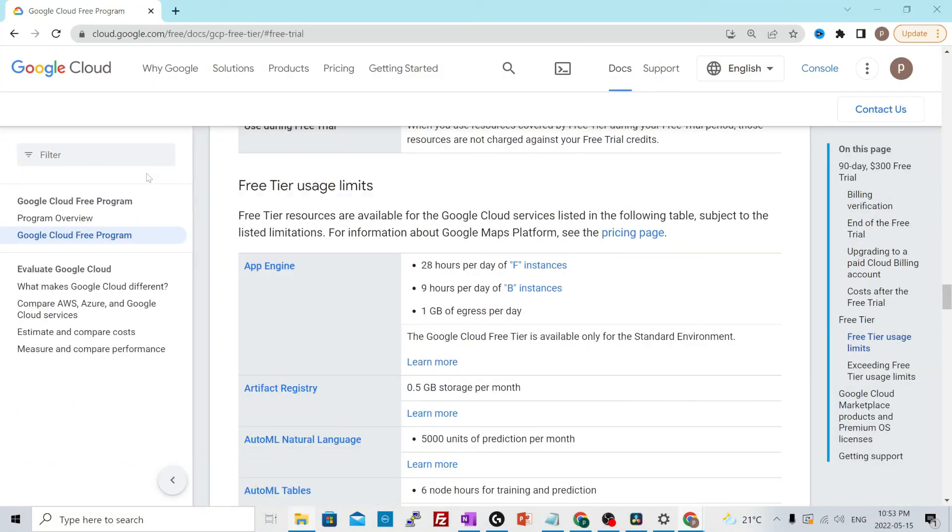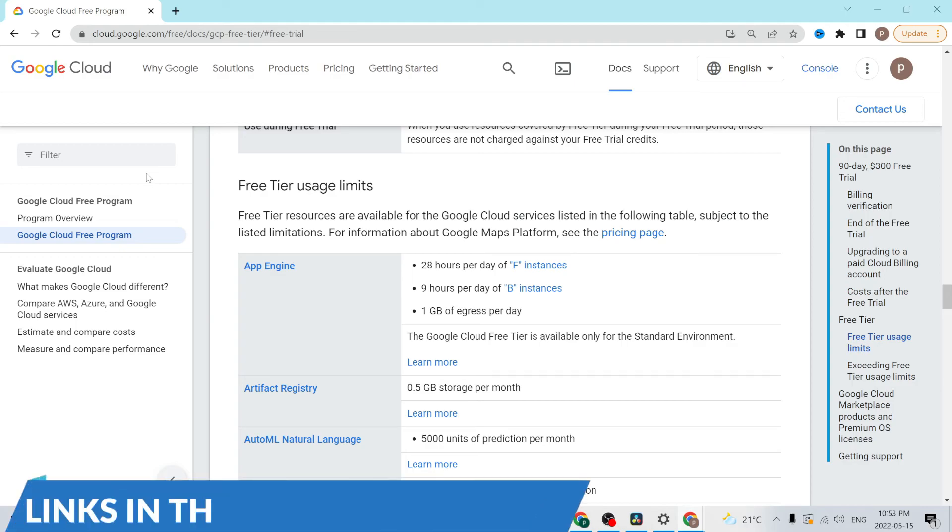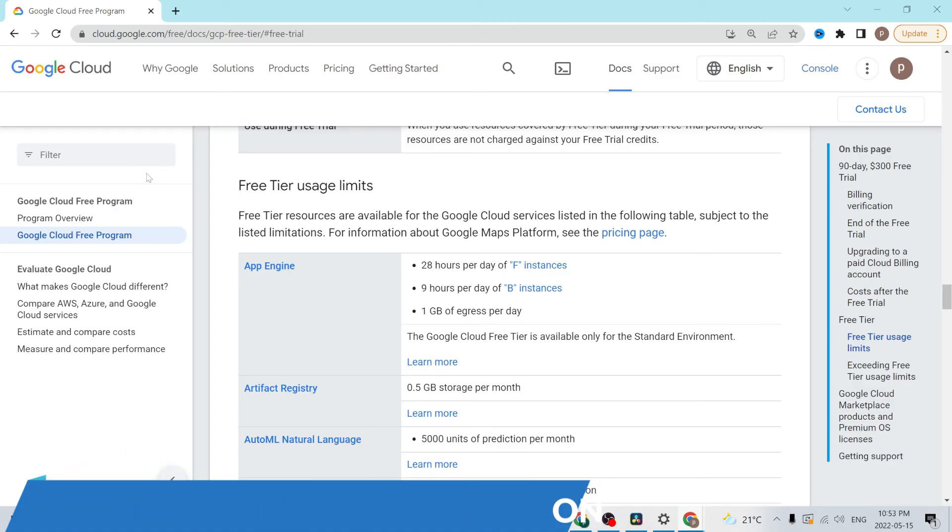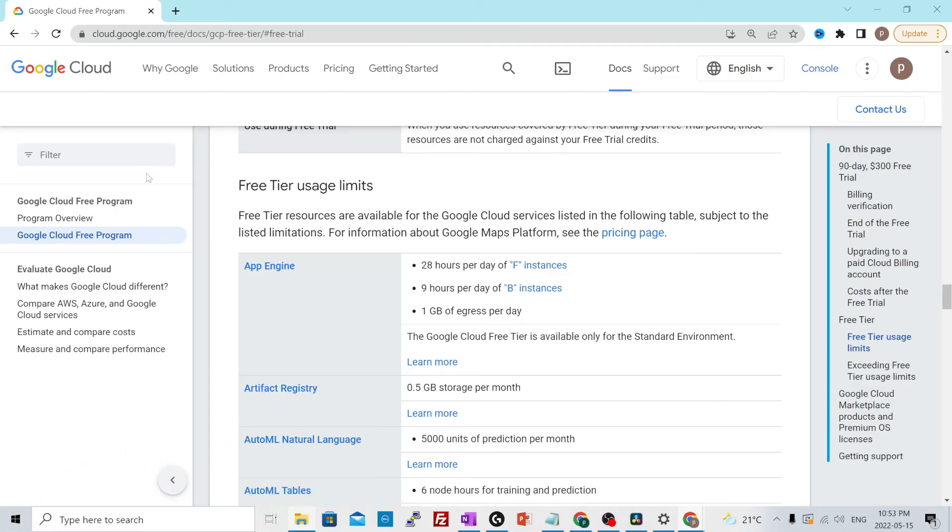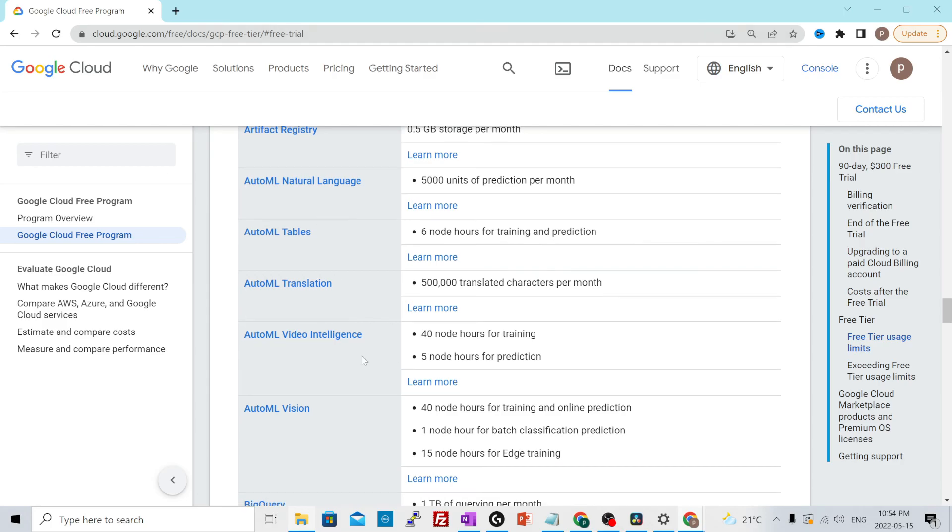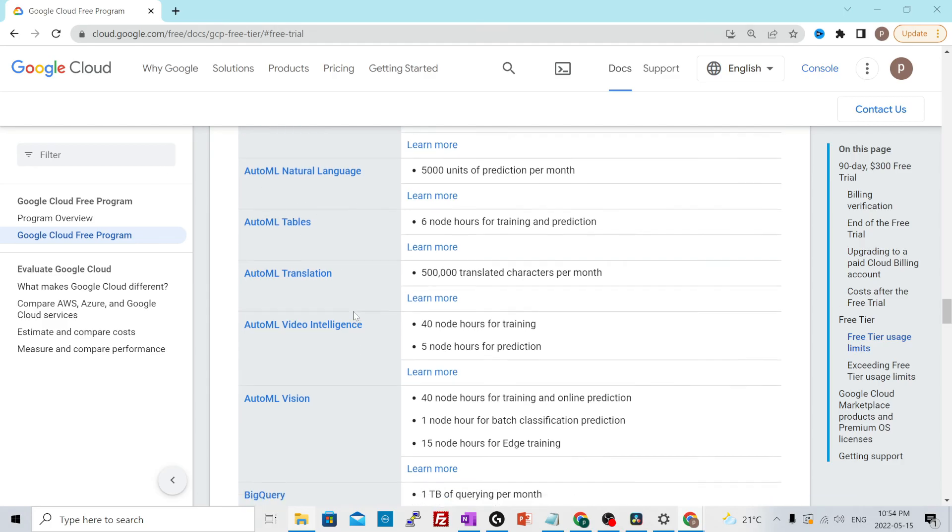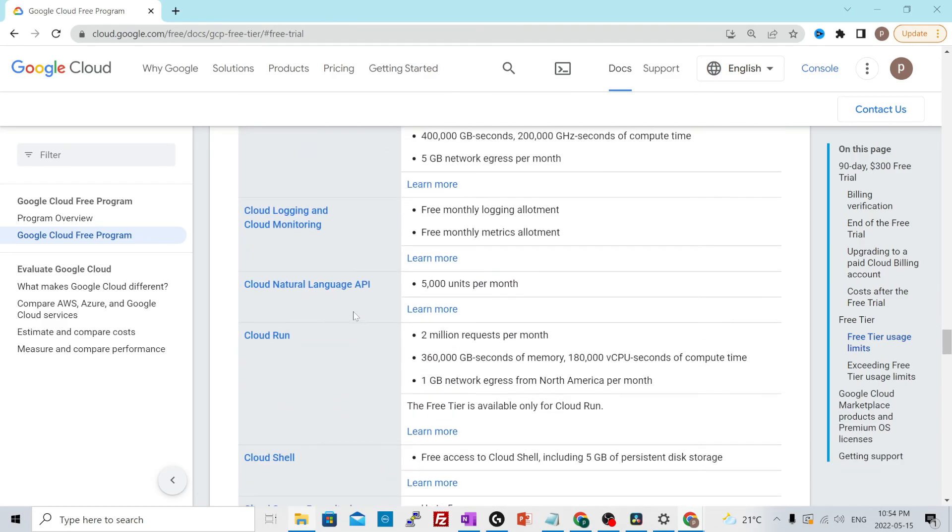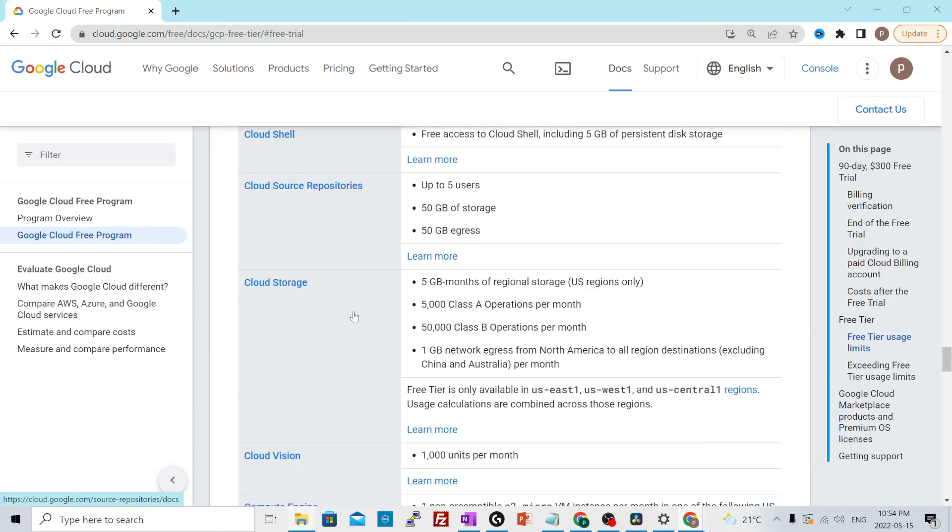This is what I was talking about, free tier usage limits. Even though you would have $300 of credit that you can spend in the next 90 days, once you start using the free tier account, it will have some limitations attached to it. First and foremost, not all the services of Google cloud are covered in the free tier limit. Make sure you understand this very well before you start using any service. These are the services that are covered over here.